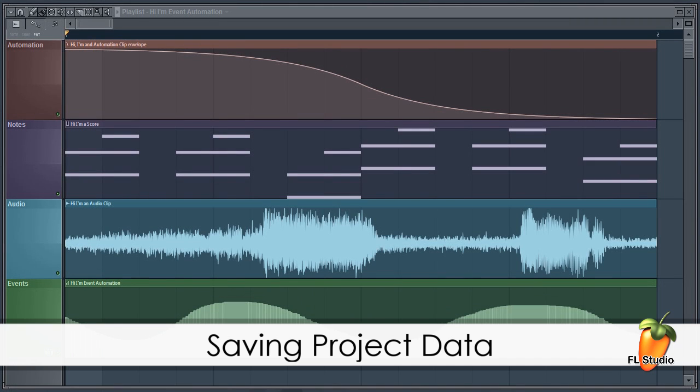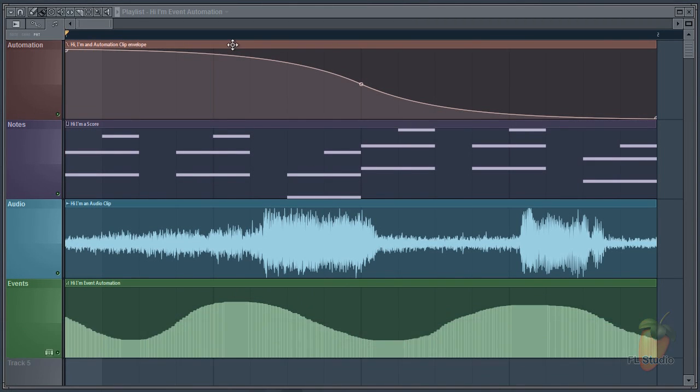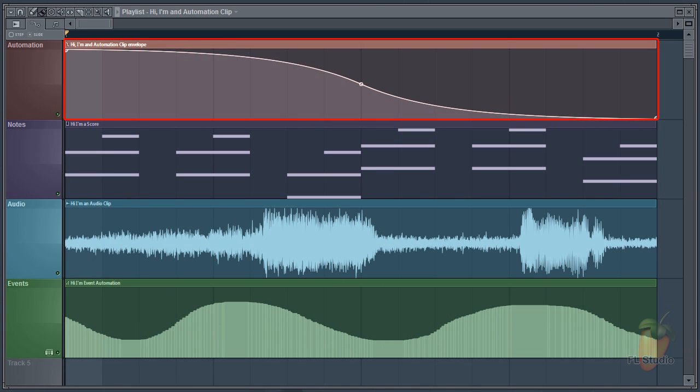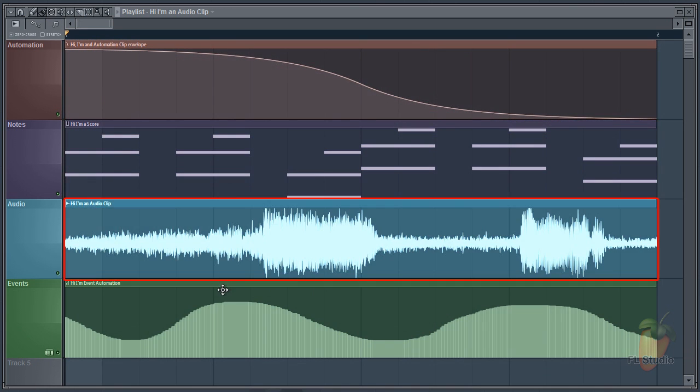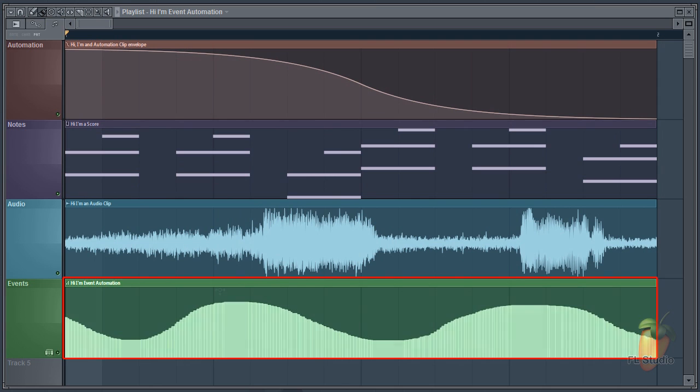Today we'll see how to save component parts from your project for reuse in other projects. Here we have an automation clip, pattern clip with notes, audio clip, and another pattern clip with event automation.